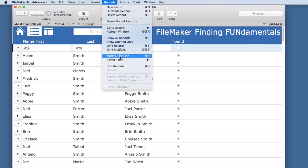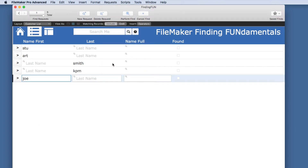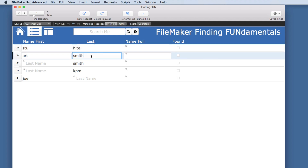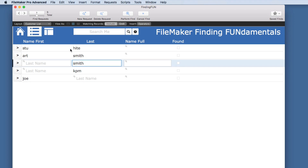If we go to Modify Last Find or Command R, it brings up everything we just entered — it's looking for this or this or this or this. However, if we put 'Stu' in the first name and 'Height' in the last name in the same request, and 'Art' and 'Smith' in another request, then each record has to match both criteria within that request — not just one field or the other. This can be confusing until you grasp the concept of same-record AND logic versus different-request OR logic.